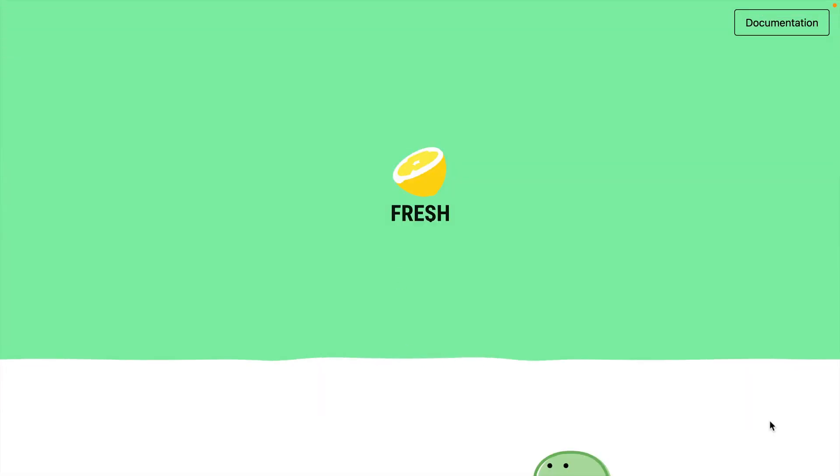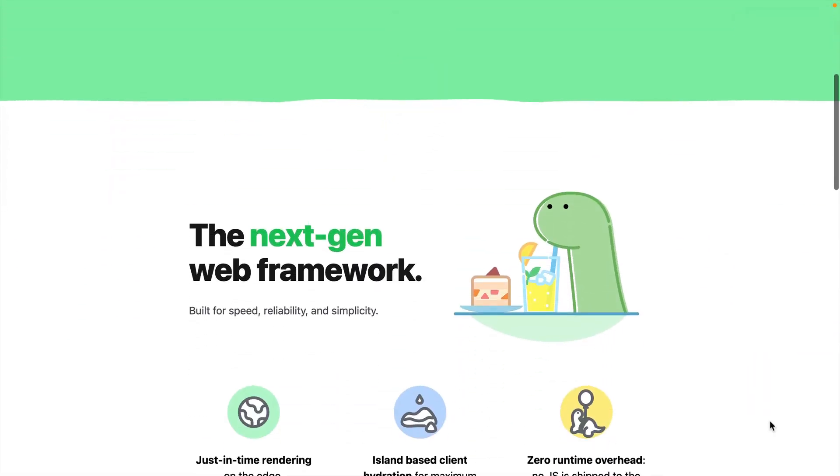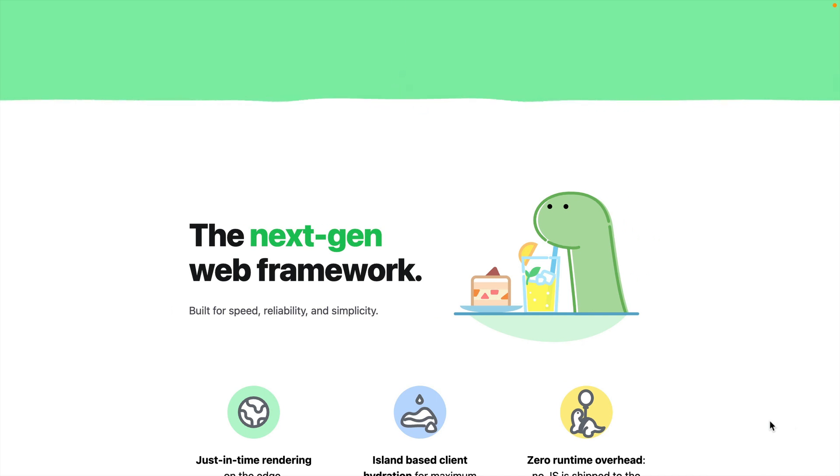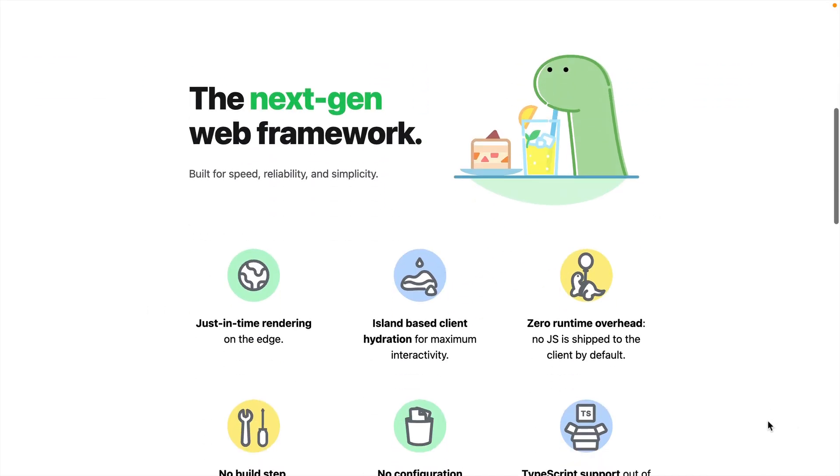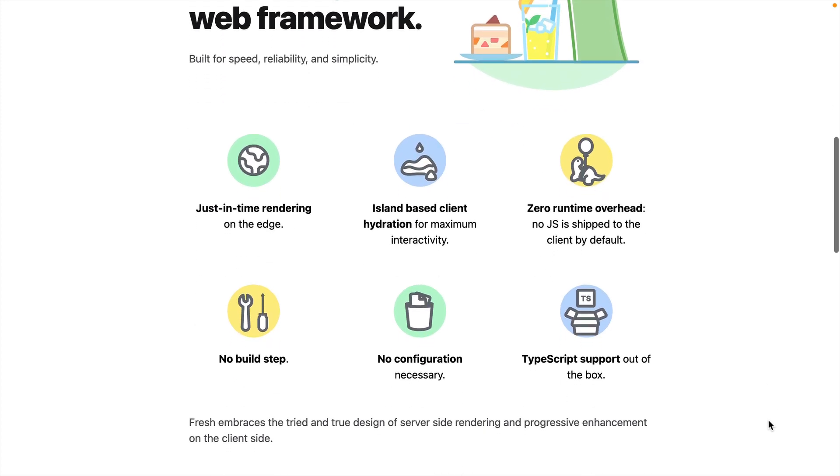In this video, we'll be exploring FRESH, a modern, next-generation web framework. It's built for speed, reliability, and simplicity, and it doesn't ship any JavaScript to the browser unless you use one of the dynamic islands.